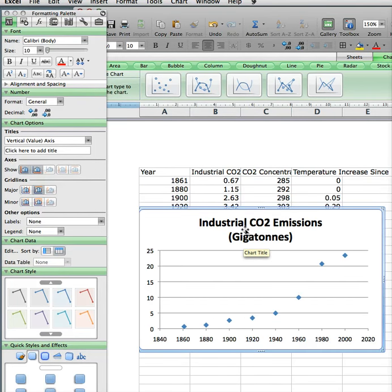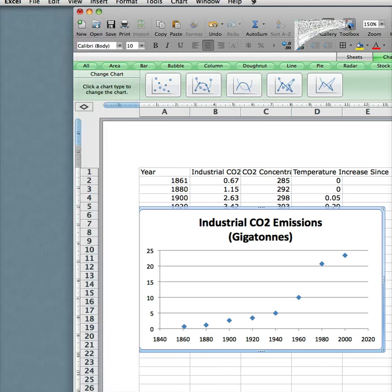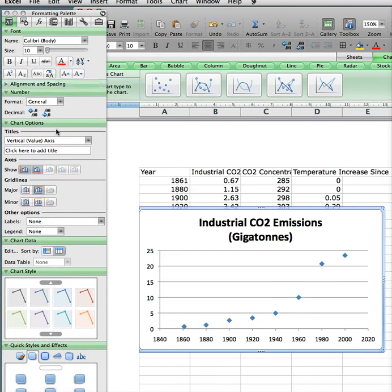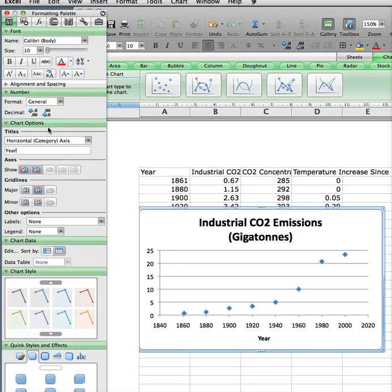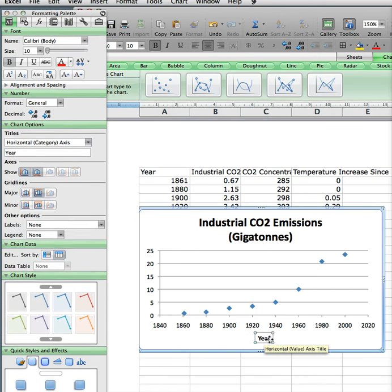We need our X and Y axis labels. So what we do is click on the inspector and everything shows up. We've got the vertical and the horizontal. Horizontal is the left and right, so we're going to type in 'Year'. As I type in year here, it is showing up down below.